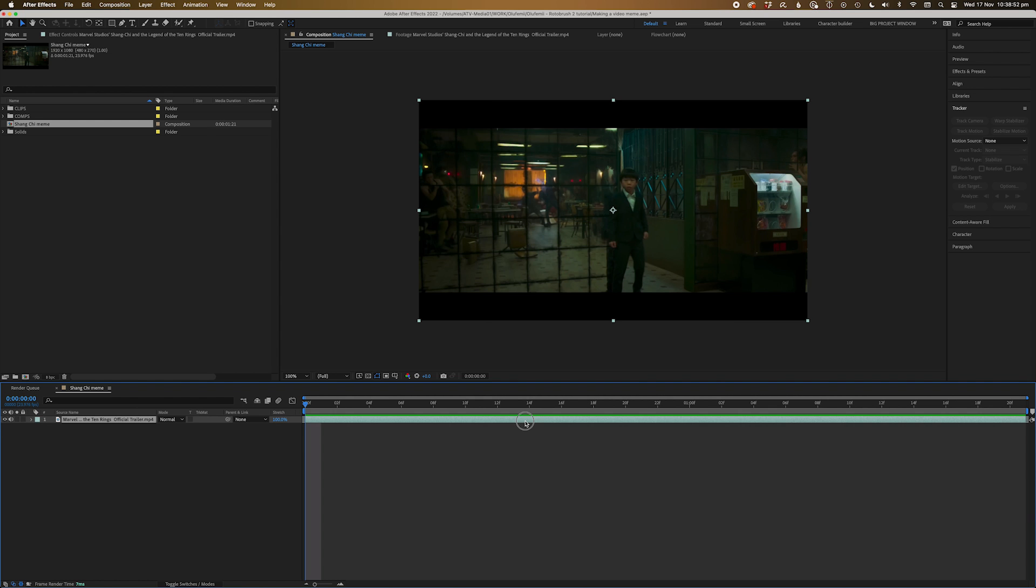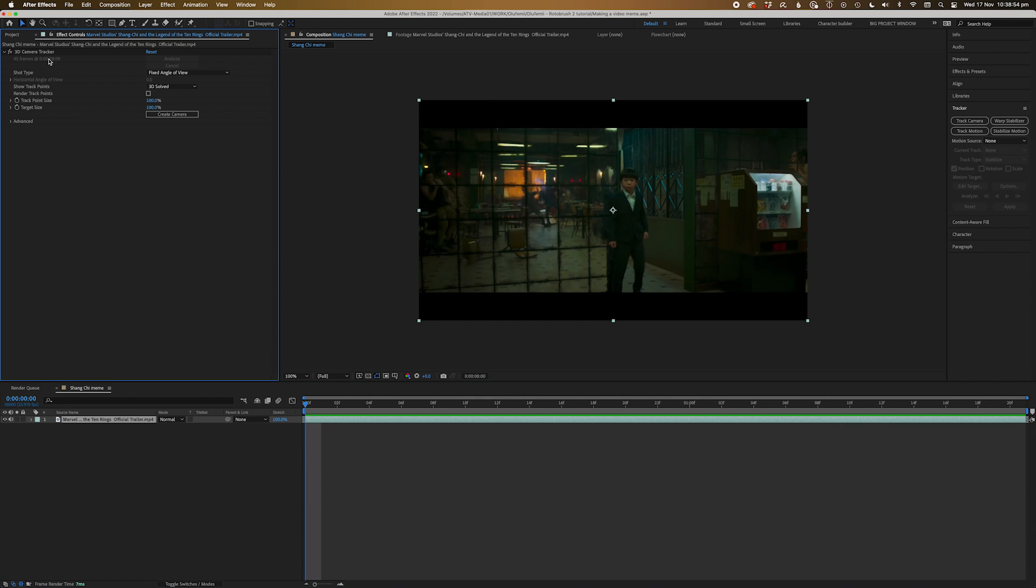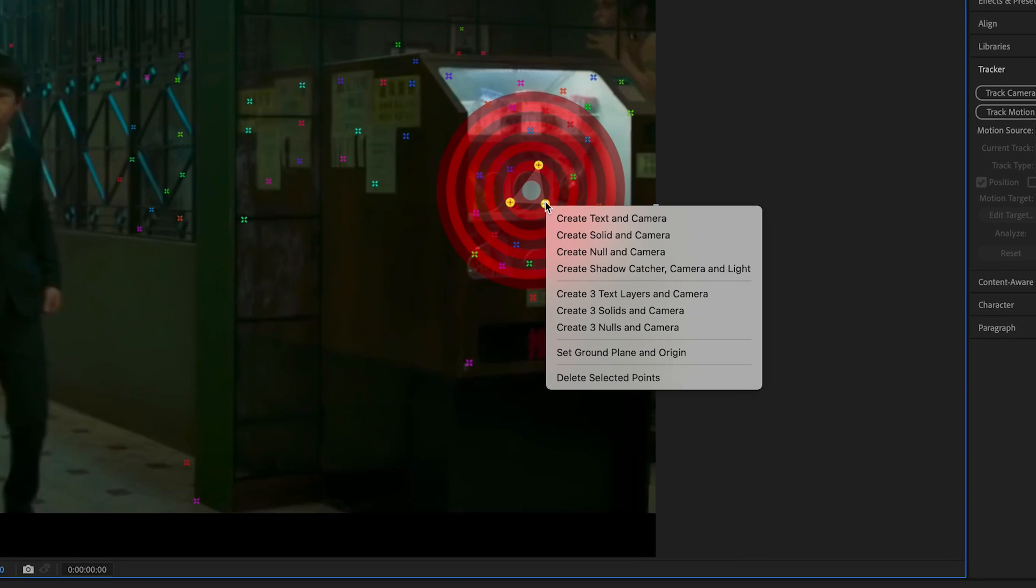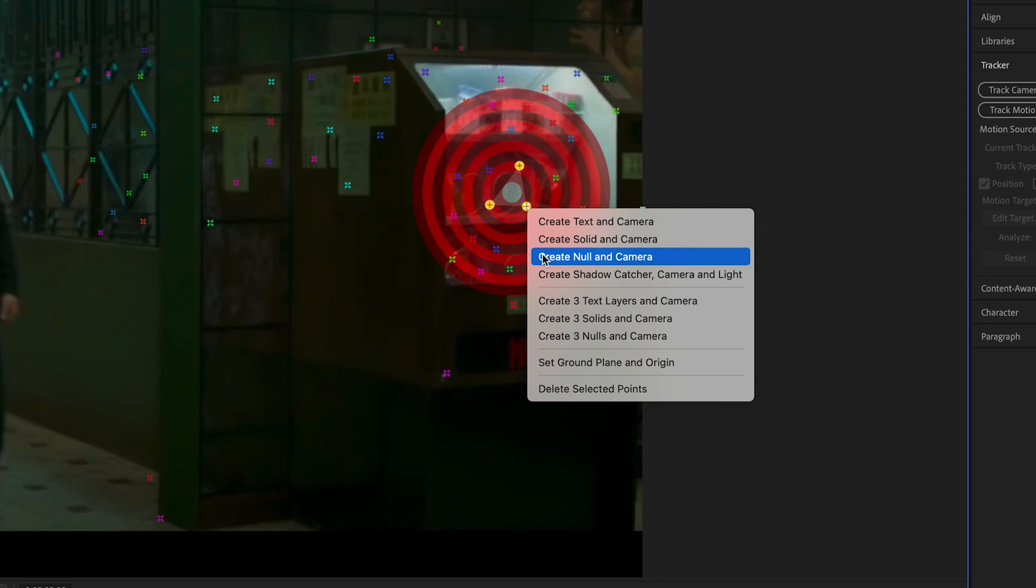Now quick tip, if you lose your track markers, you can always highlight the effect and they'll come back. Now we're going to pick a place to track to. Now the side of this vending machine should do the trick. We're going to select three points, right-click, and select create camera and null.